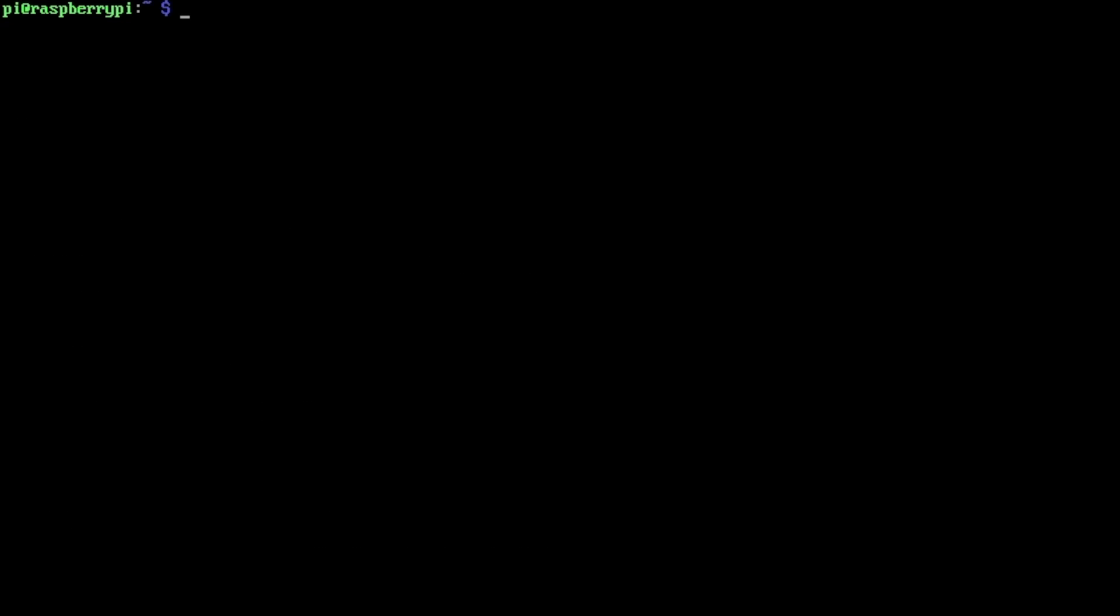We can type cacafire. I'll hit enter here, and here we have color fire. If you stand back and kind of squint a little bit, it really does have kind of a cool fire look to it. I'll pause the video here so you can see the characters on this one.